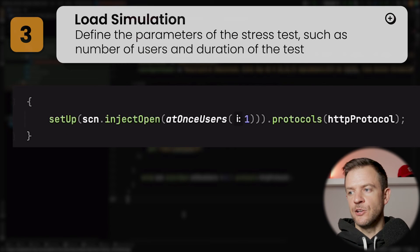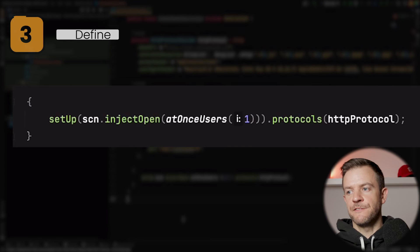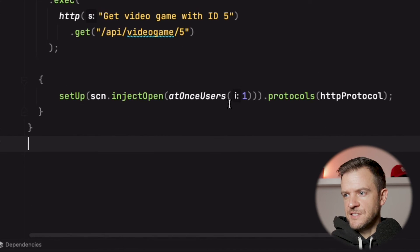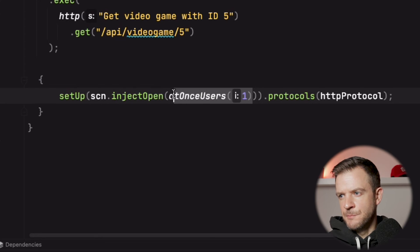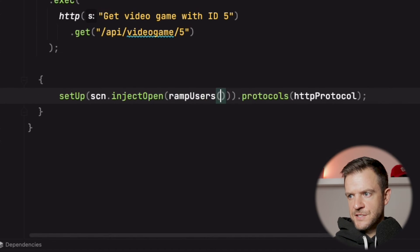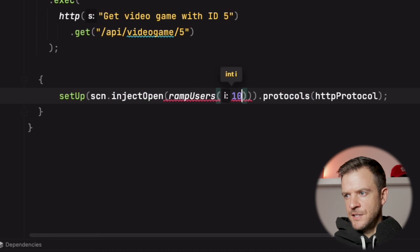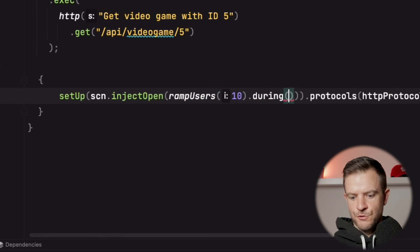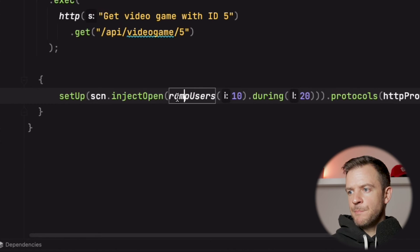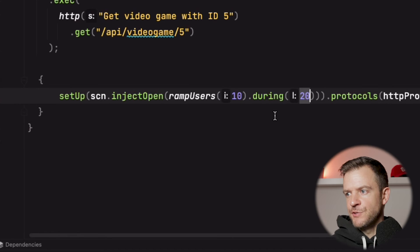Finally, at the bottom, this is where we have the load simulation scenario. This is where we set things like the number of users we want in our test, how long we want the test to run, and how quickly those users ramp up. Our simulation at the moment is quite simple - we just have a single user running. Let's make it a bit more exciting. Instead of a single user, let's say ramp users - ramp up to 10 users during 20 seconds. So this test will ramp up to 10 different users over a period of 20 seconds. That's our script - we can go ahead now and run it.